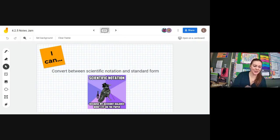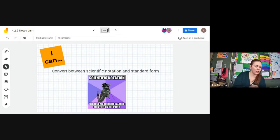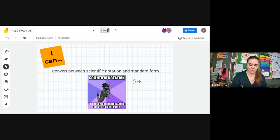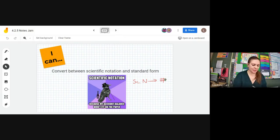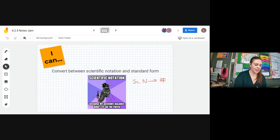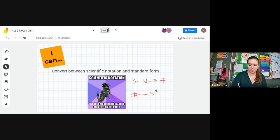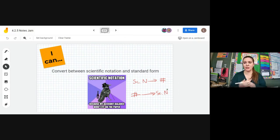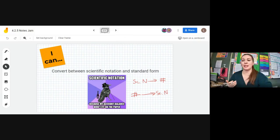We are actually going to practice two skills, and one of them is a little bit trickier than the other. The first skill is going from scientific notation to the actual number — this seems to be the one that people have practiced the most. The other is going from the number back to scientific notation. Both are 2.0 skills, and you need to know how to do both to be successful on our FAs.